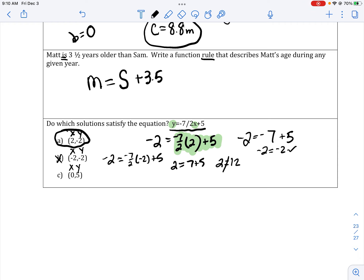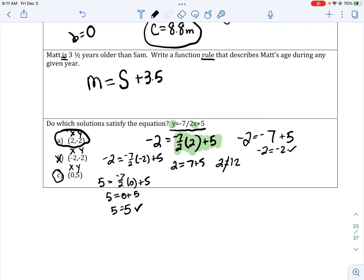For my last point, I substitute 5 in for y and 0 in for x. Negative 7 over 2 times 0 is 0. 0 plus 5 equals 5. Does 5 equal 5? Yes. So my two answers are a and c.